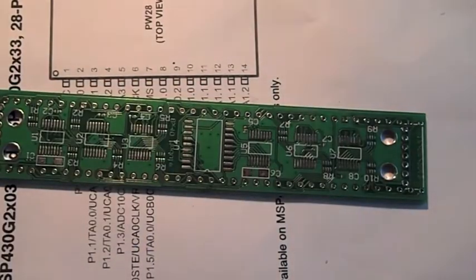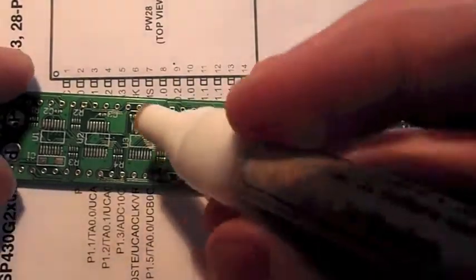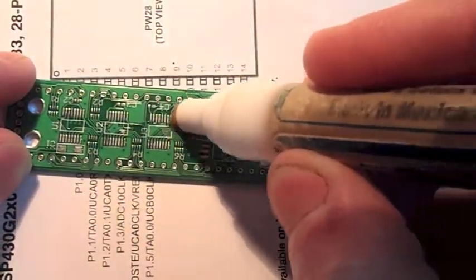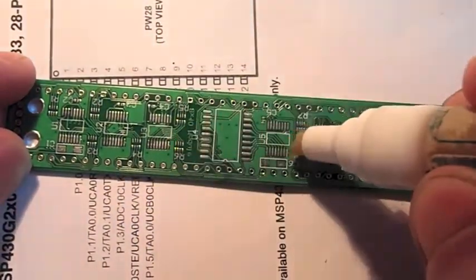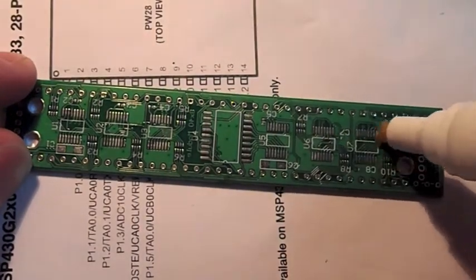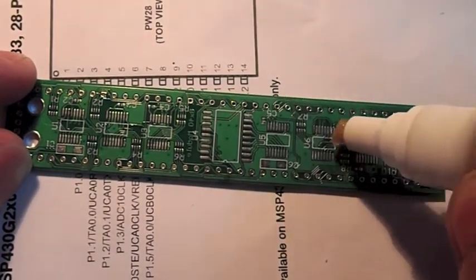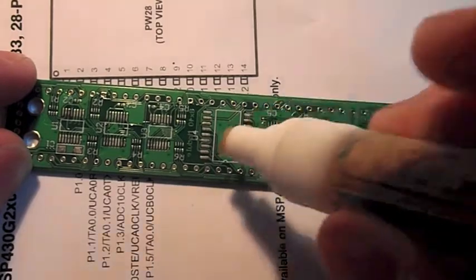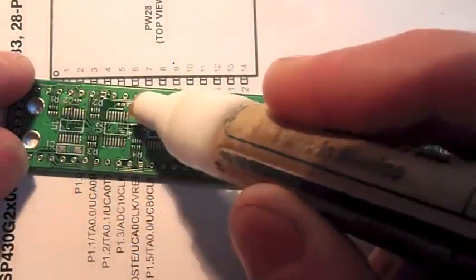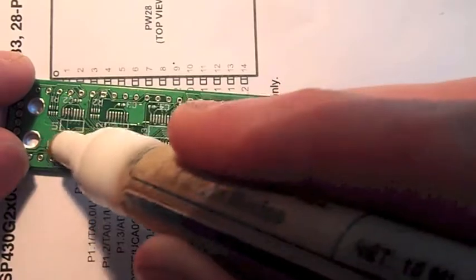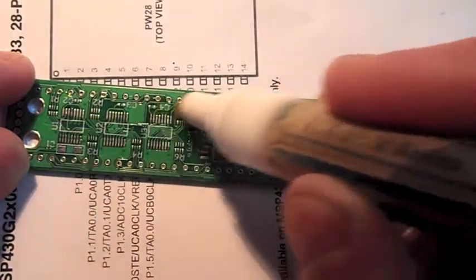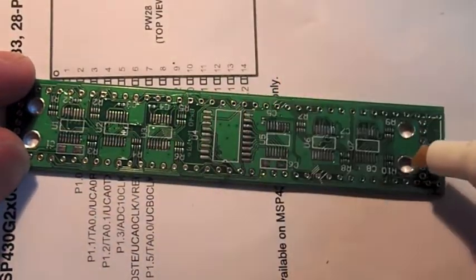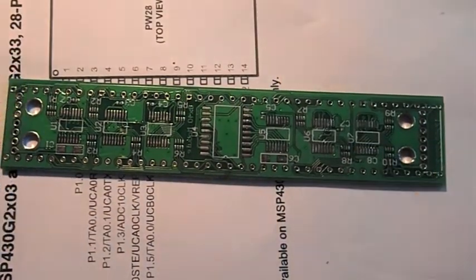So to start with, I'm going to put some flux on all the multi-pack resistors, and that's what we're going to be soldering first. And then the capacitors. So I'll put some flux on those as well. There we go.